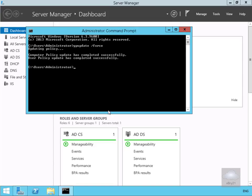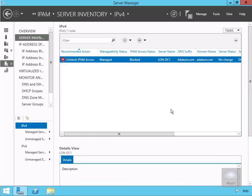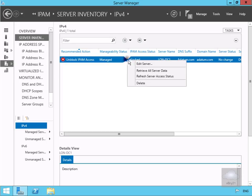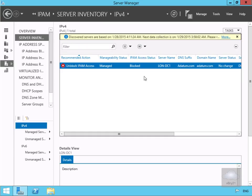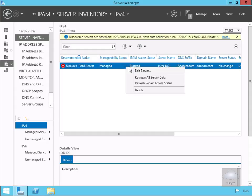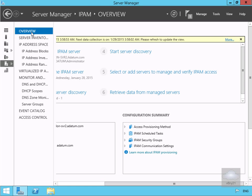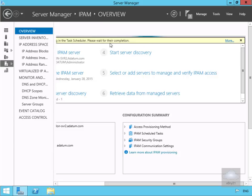Now we'll go back to our IPAM server and refresh the server access. This may take a little while, so we'll pause and return once complete. Then we'll right-click to retrieve data from the managed servers. We'll come back to our view page and retrieve the data from managed servers.